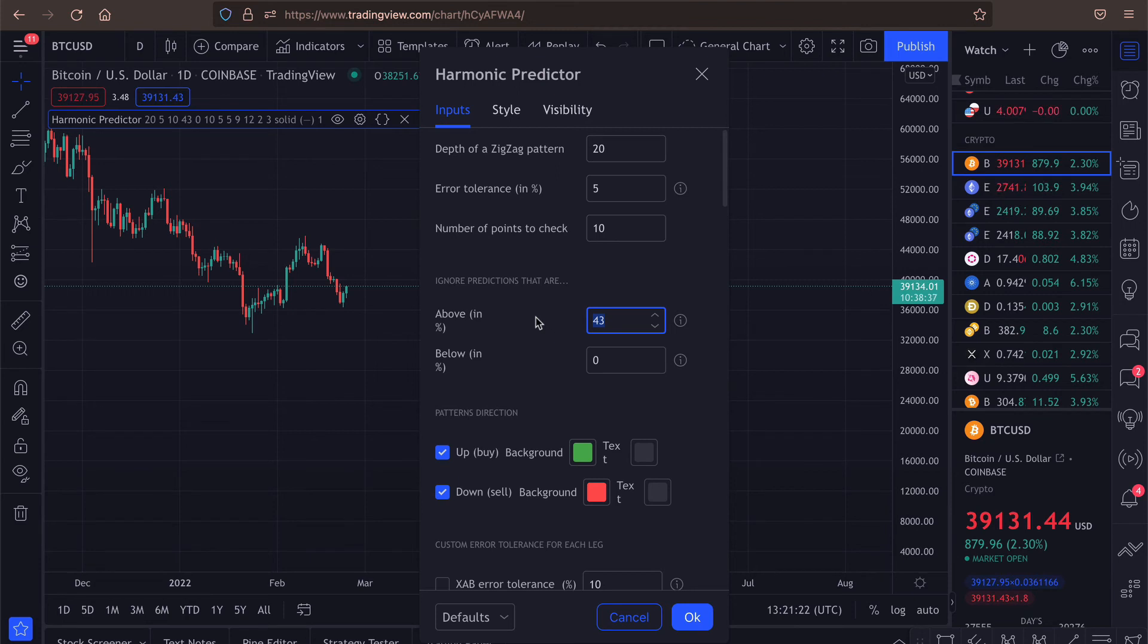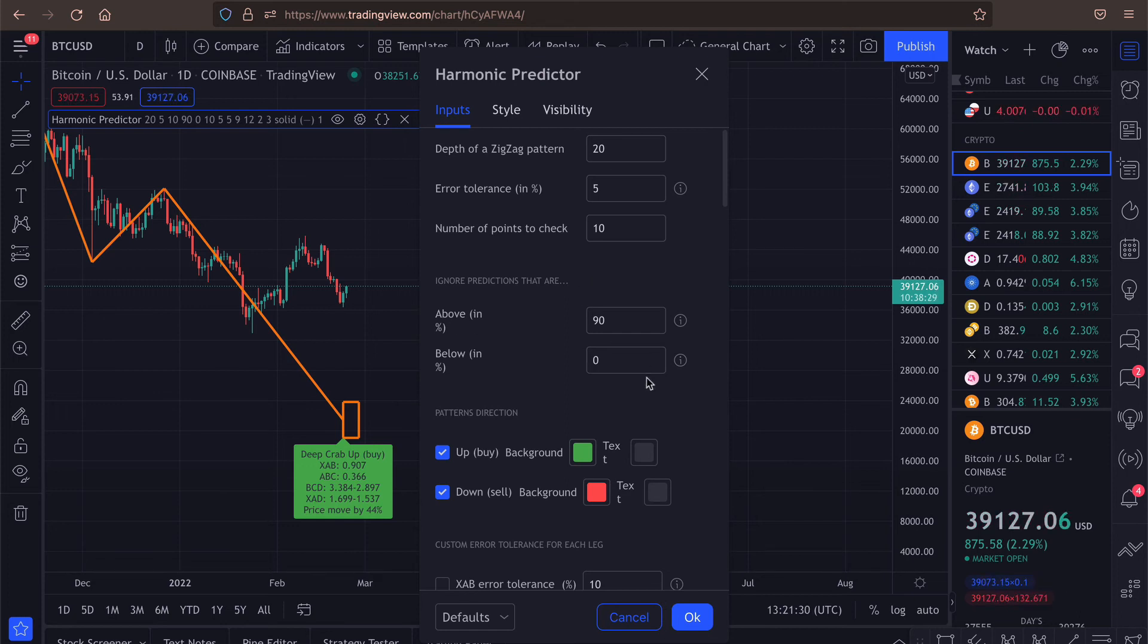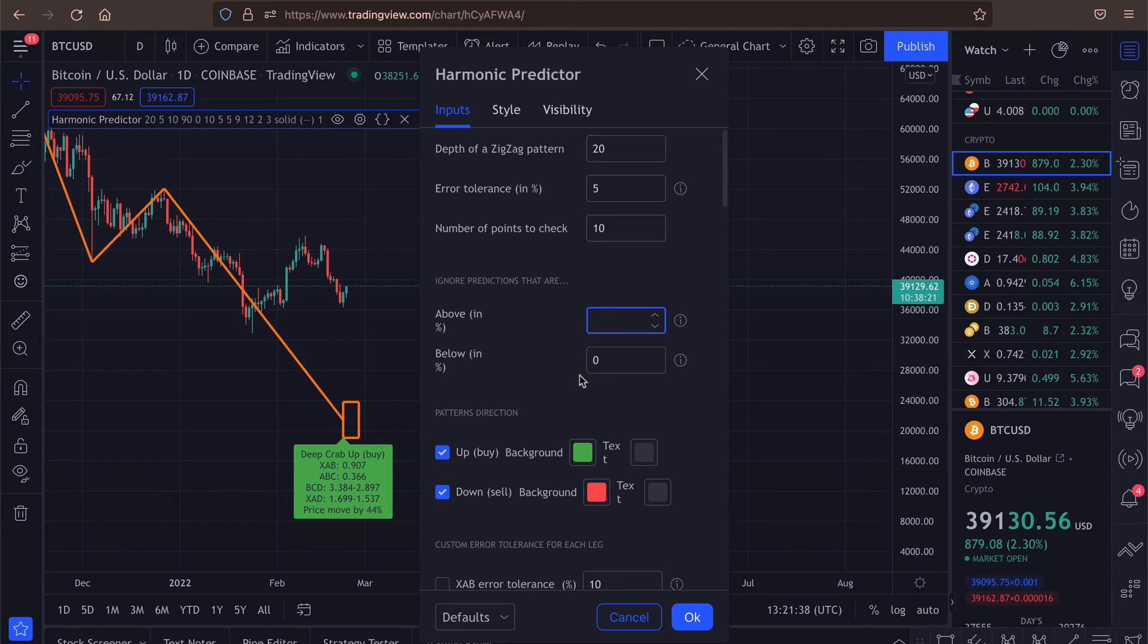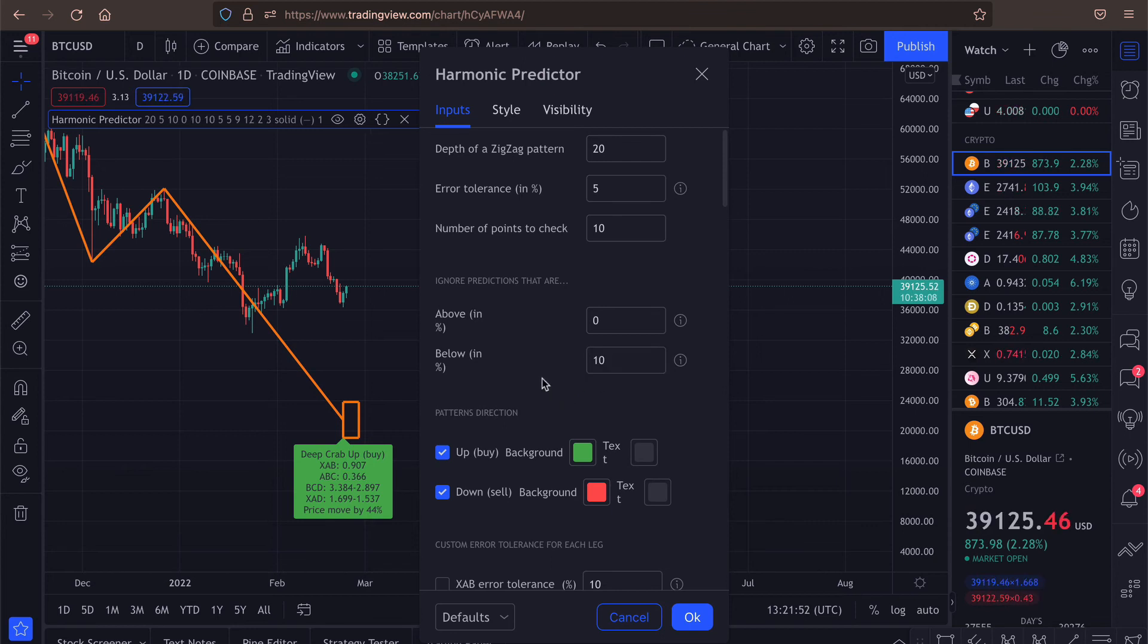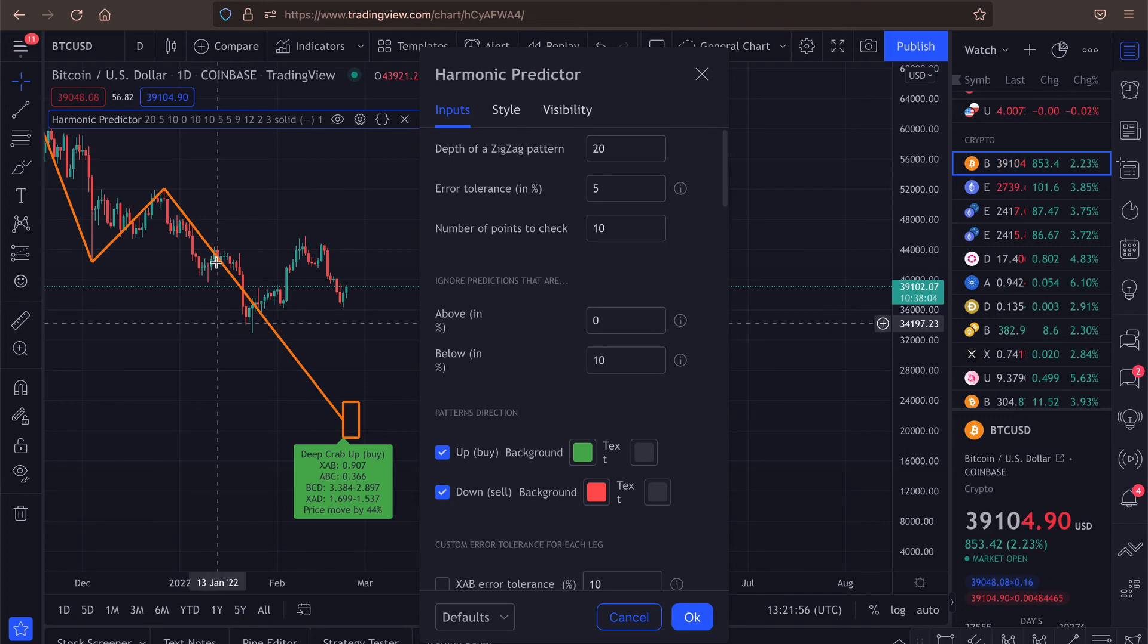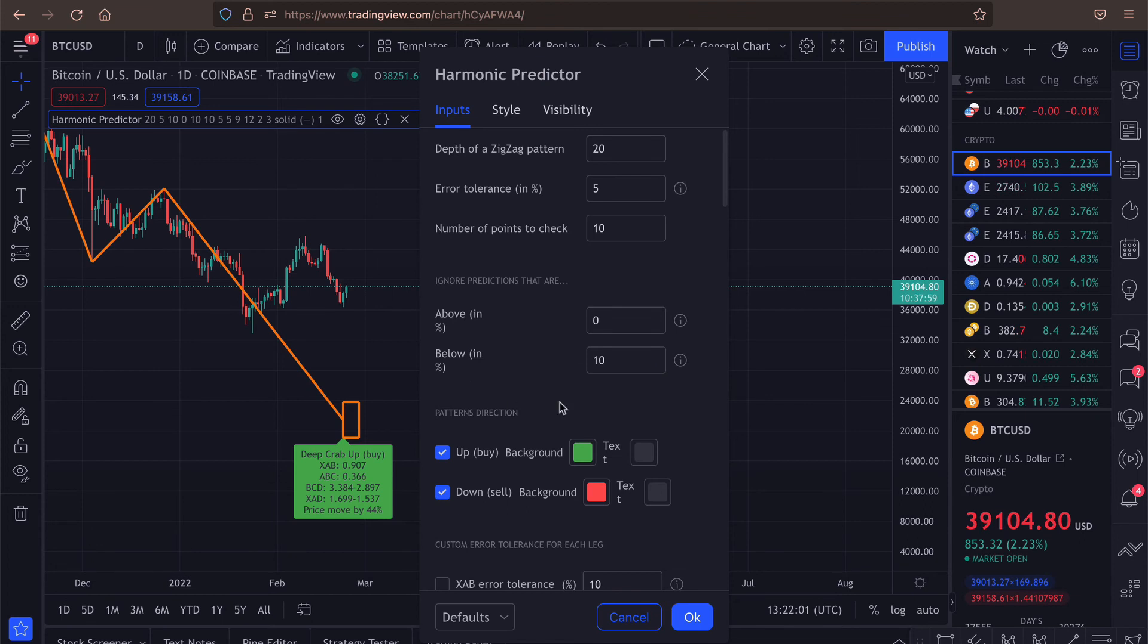When would you use it? Well, quite often, if you have some predictions for like complete price crash, so if the price will drop for 90%, it's very unlikely that this will happen. So you might want to disable this prediction. Otherwise, if you're only interested in like a bigger price movement, you can disable that you don't want to see predictions that are lower than 10%. So if we had a prediction for, let's say, 5% price movement, now this would be ignored.